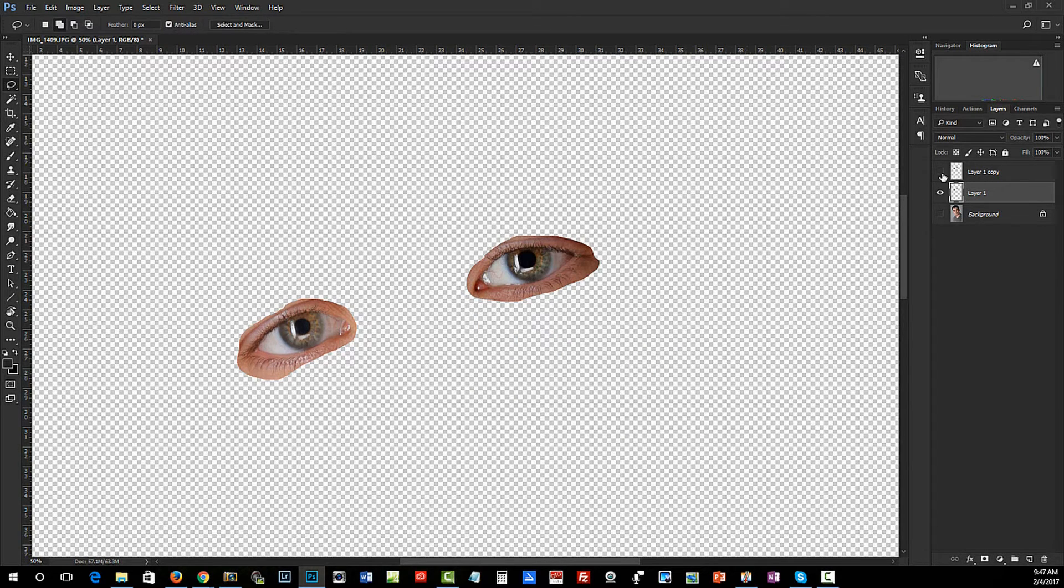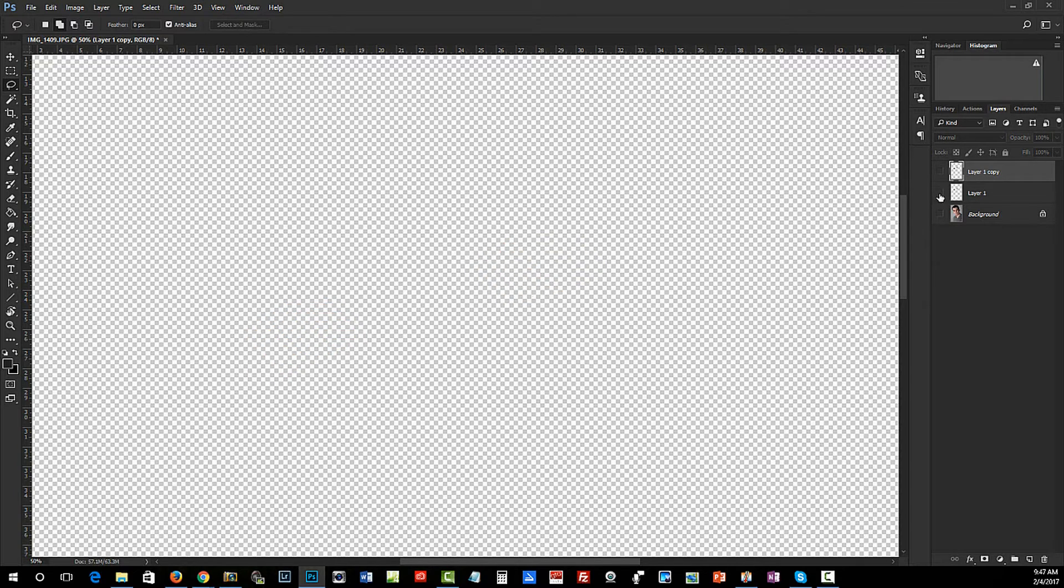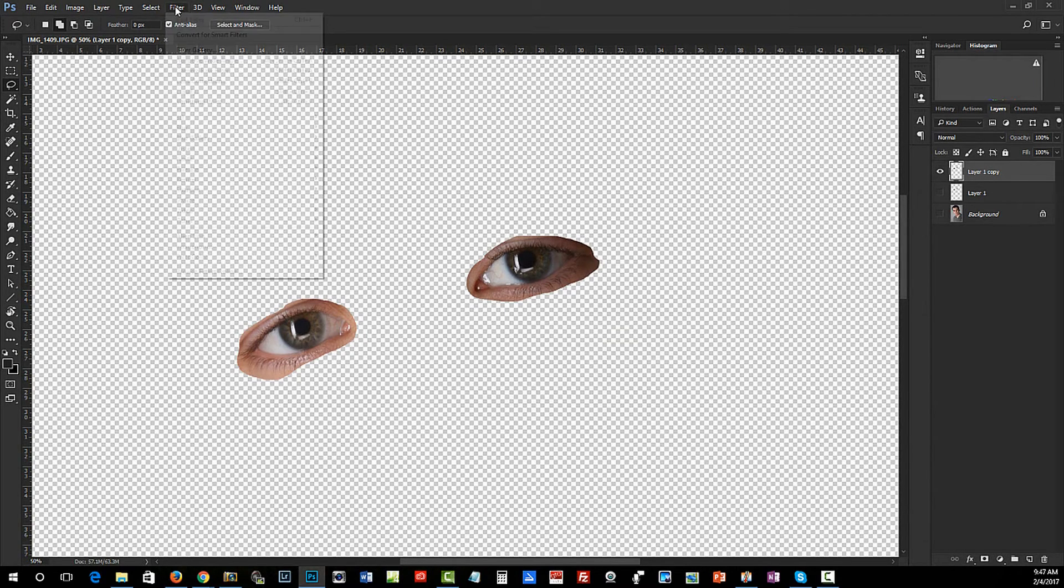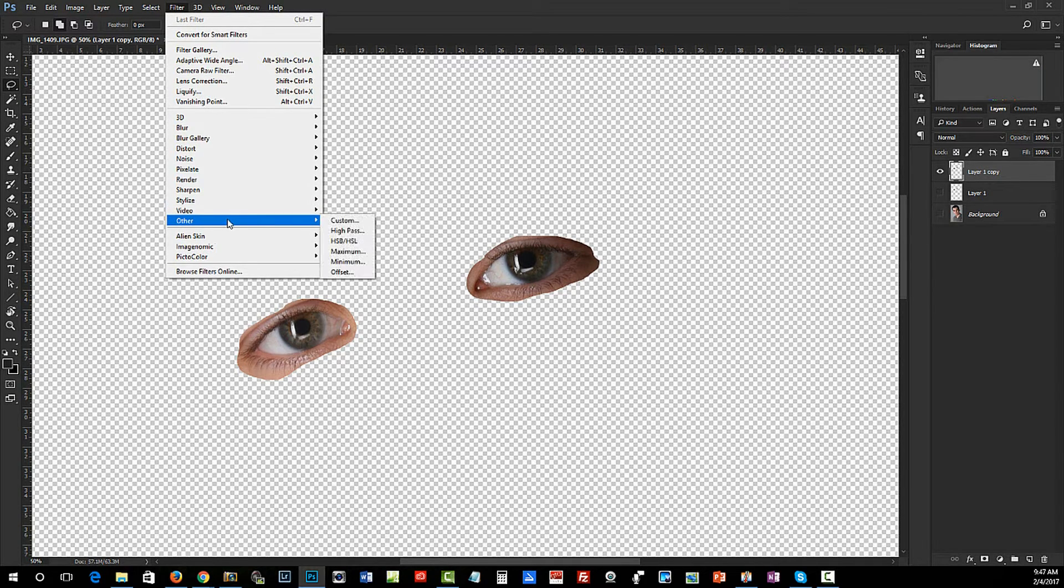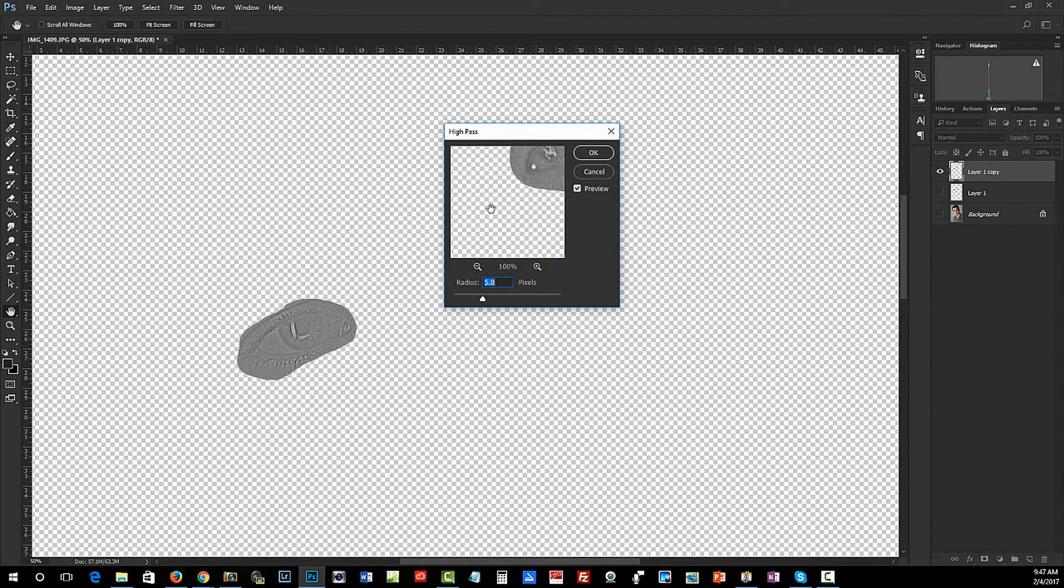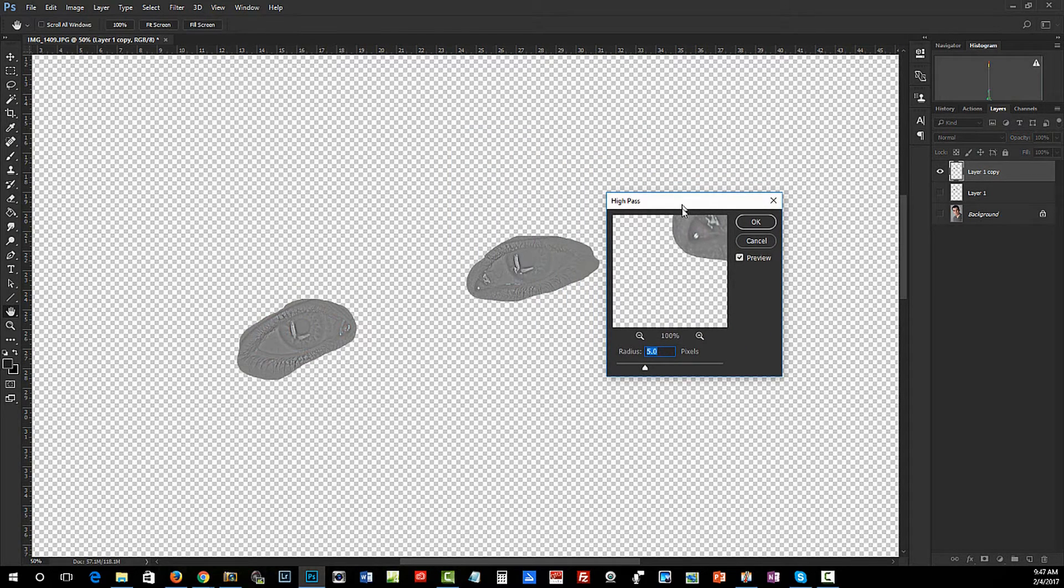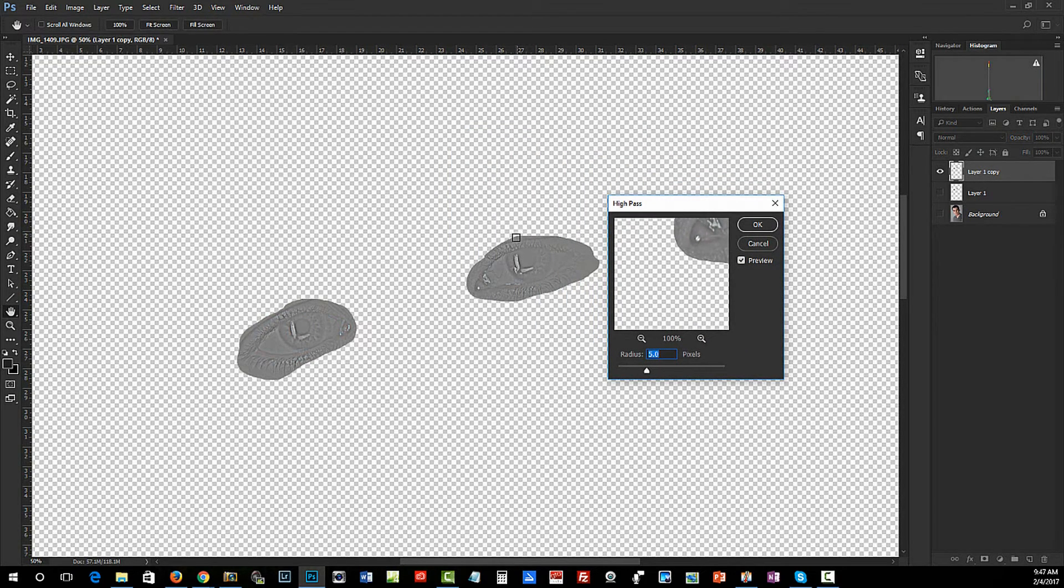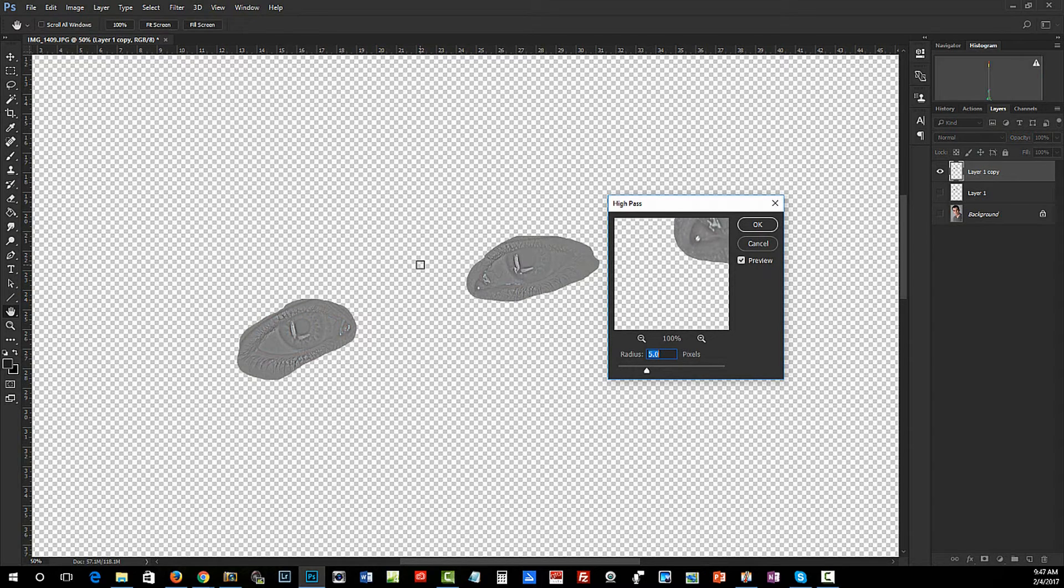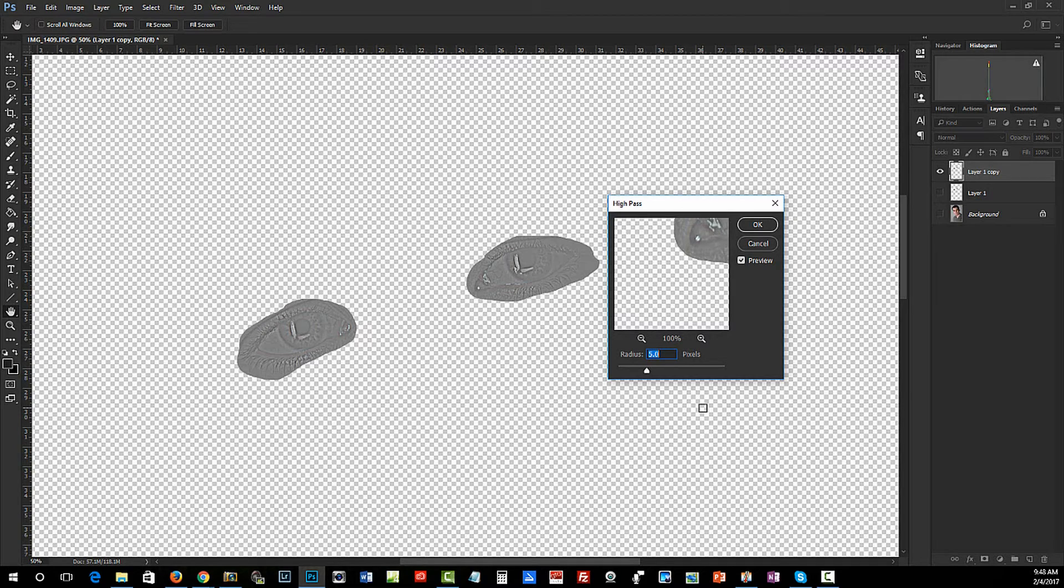On the next layer up, I'm going to go into Filter, Other, High Pass. We've done other videos in the past about sharpening methods. A lot of people tend to use Unsharp Mask, and that's fine - it does a reasonable job most of the time. But for really fine detail, I prefer the High Pass.